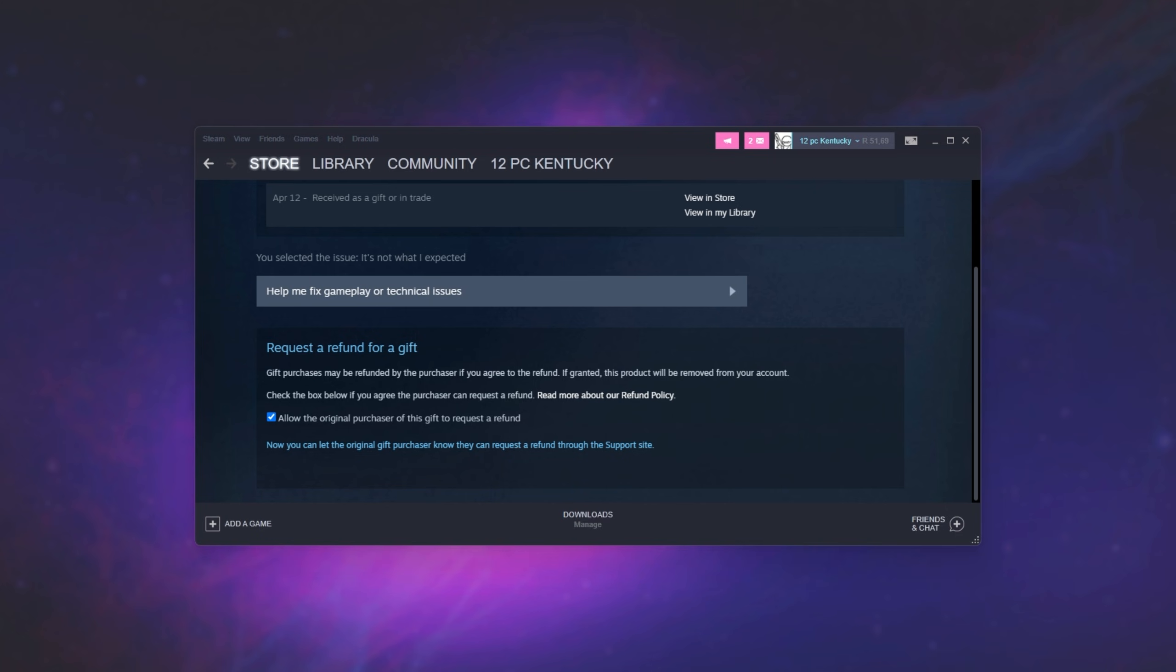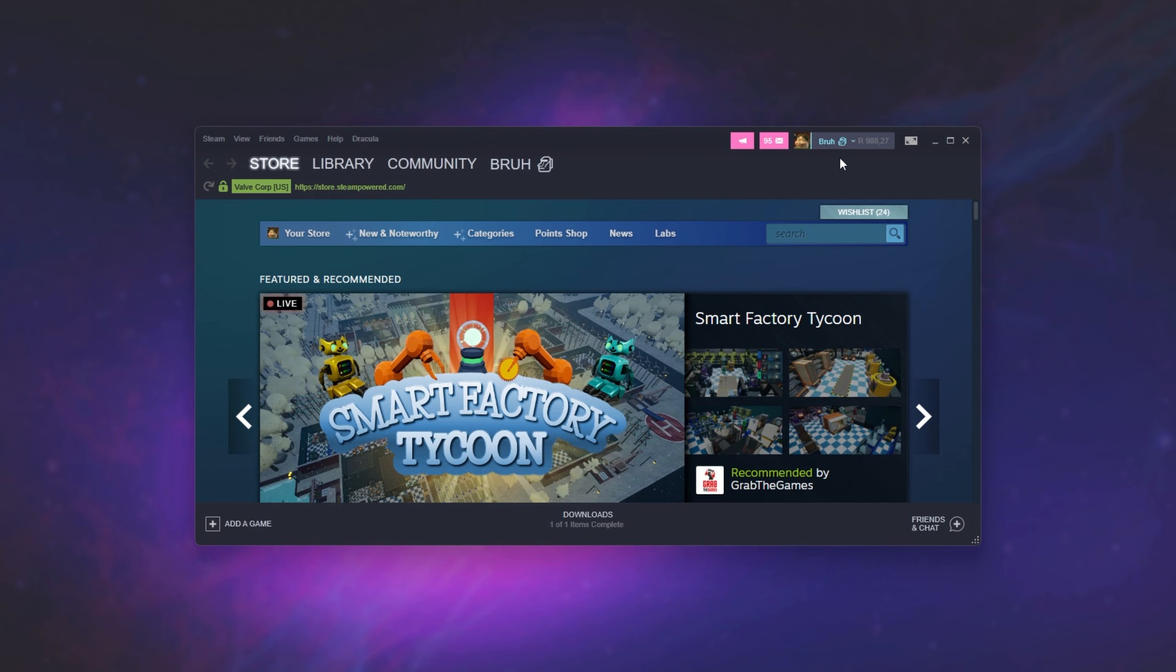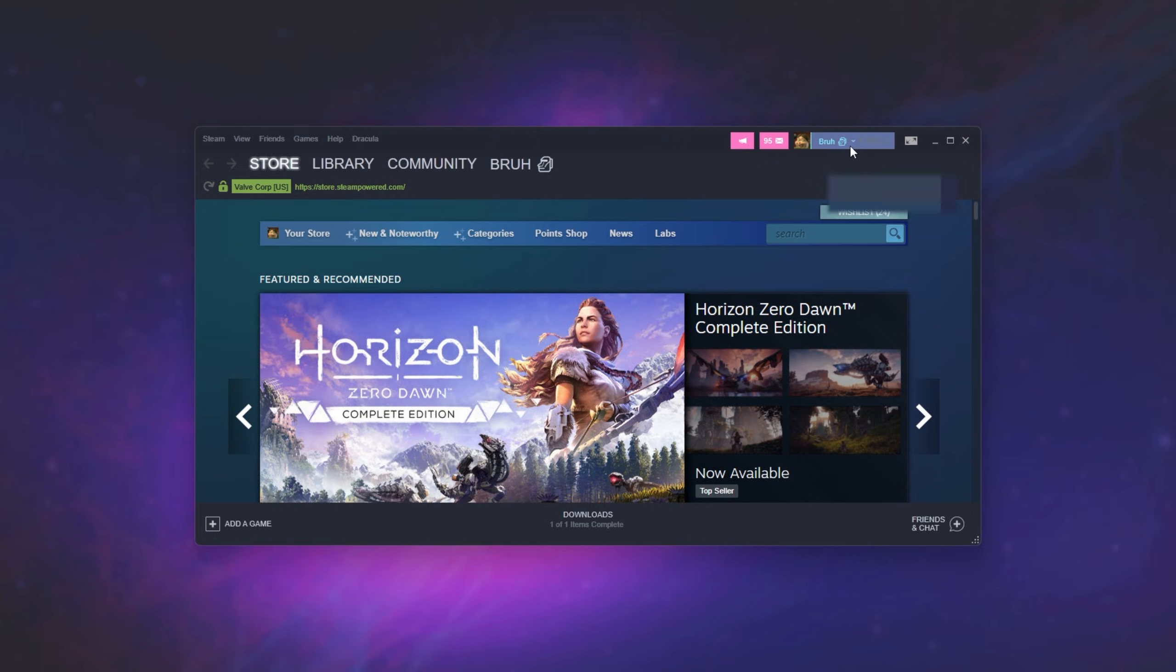So I'll go ahead and switch across to my other account. Now that I'm back on my original account, you should be able to head across to your username in the top right and choose account details.